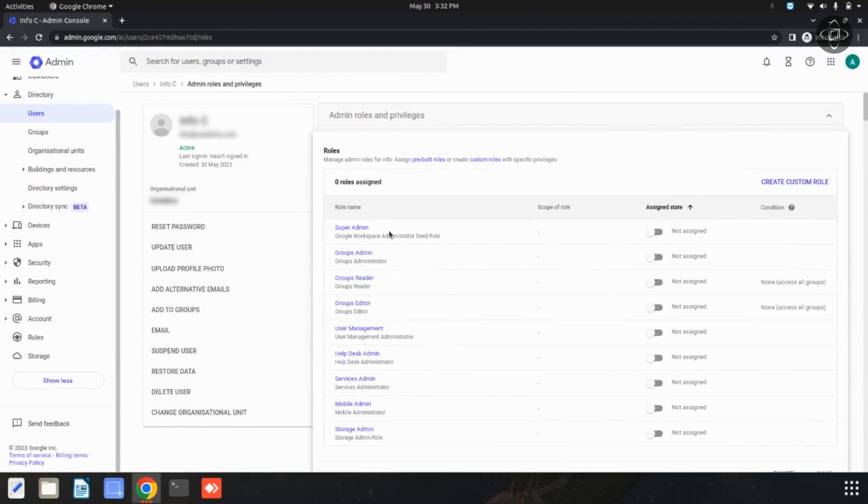There is a lot of admin roles available. Now I am going to click on this super admin.